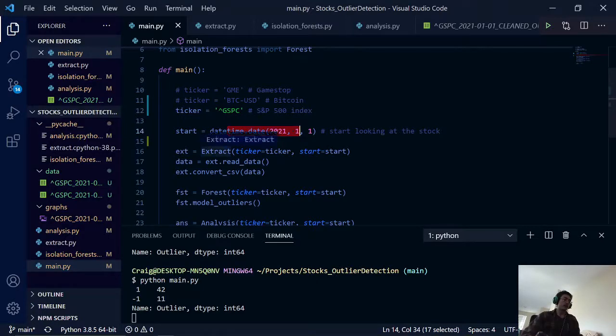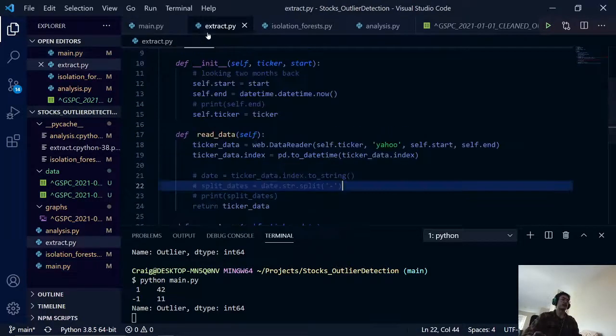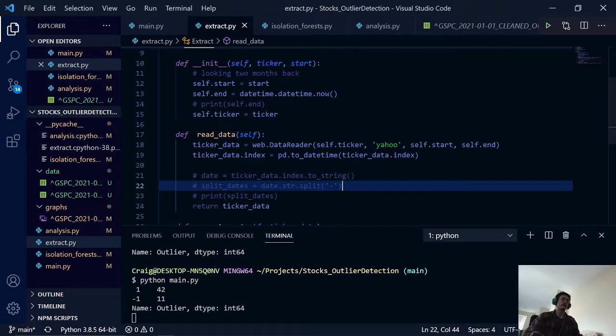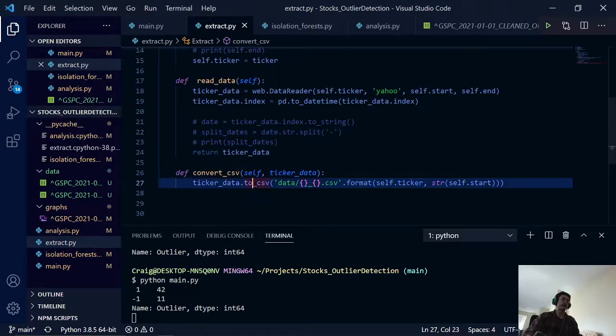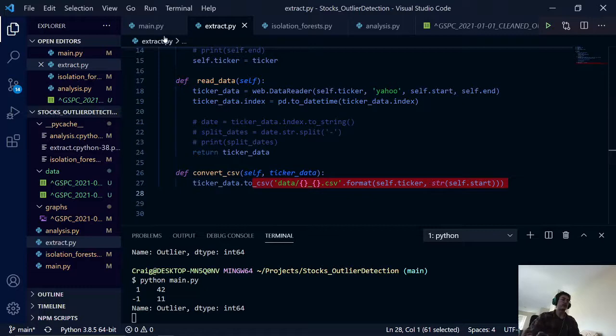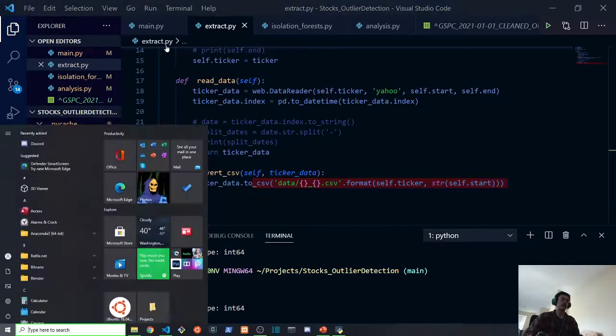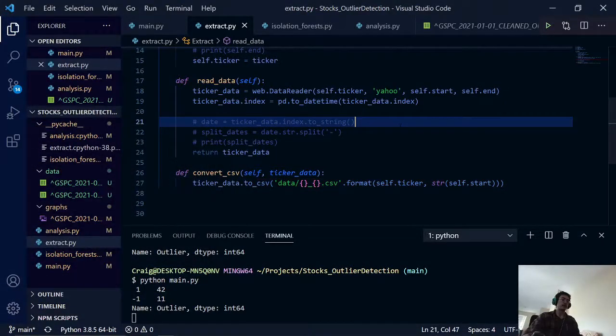And then we call our extract class right here. There isn't really too much going on. We're just extracting data from the Yahoo Finance API and then we are formatting that into a CSV file with the ticker label and the start date in the name of the file.